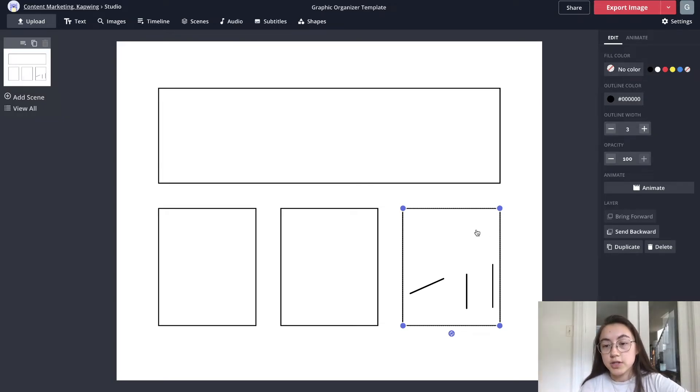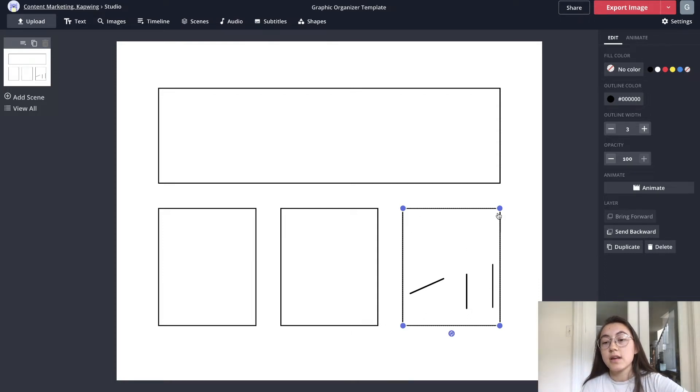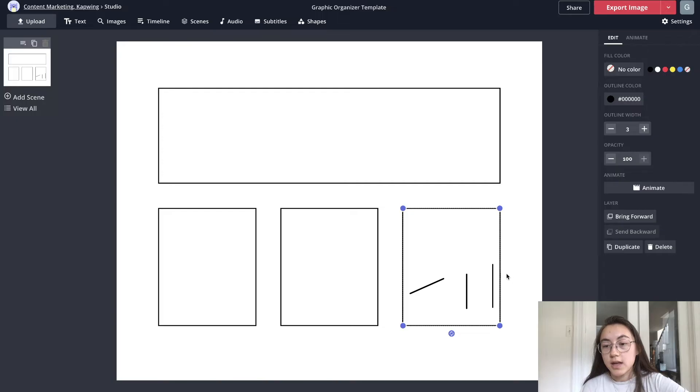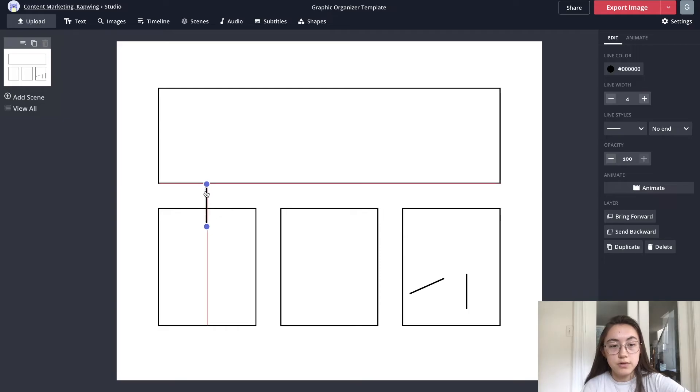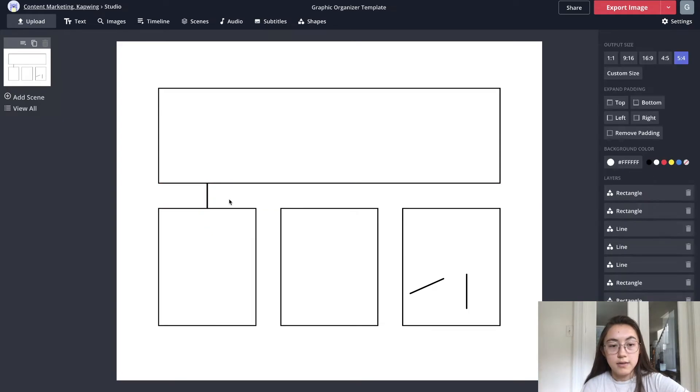So I'm gonna just select the box and then say send backward enough times and now I can select this line. I'm gonna move it over to point to this box and right now this is just a straight line with no end points.